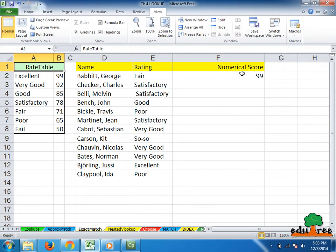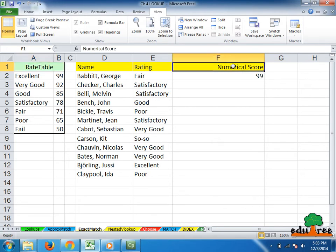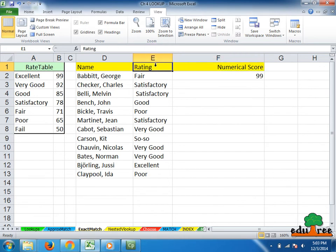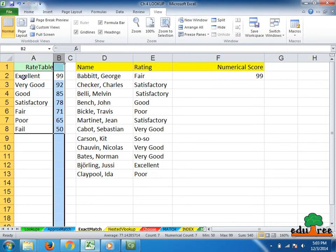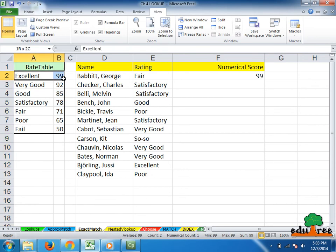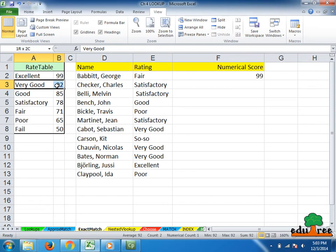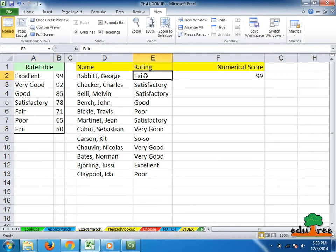Next, I shall tell you about finding exact matches with VLOOKUP. In this worksheet, we'd like to use column F here to convert the scores we see in column E. There's a table over in columns A and B. Excellent is 99, very good 92, and so on. This fair rating that we see here in E2 should be a 71. It currently is giving us the answer 99.